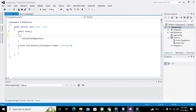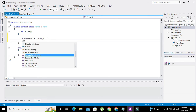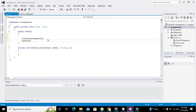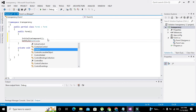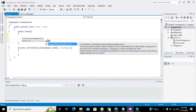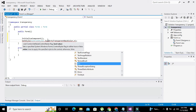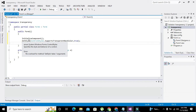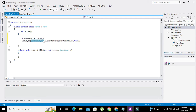That function is called SetStyle. Inside the parameter brackets we write: ControlStyles.SupportsTransparentBackColor, true. The SetStyle function takes ControlStyles as a class, and SupportsTransparentBackColor is a subclass. Passing true means we are setting this property as true.